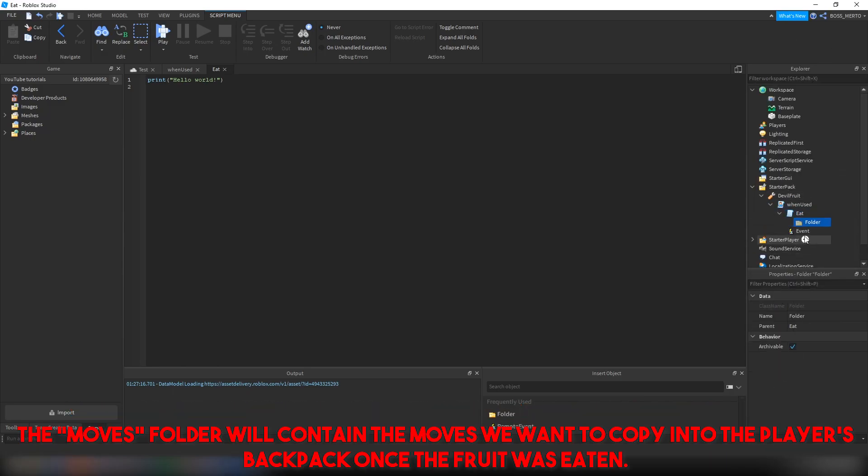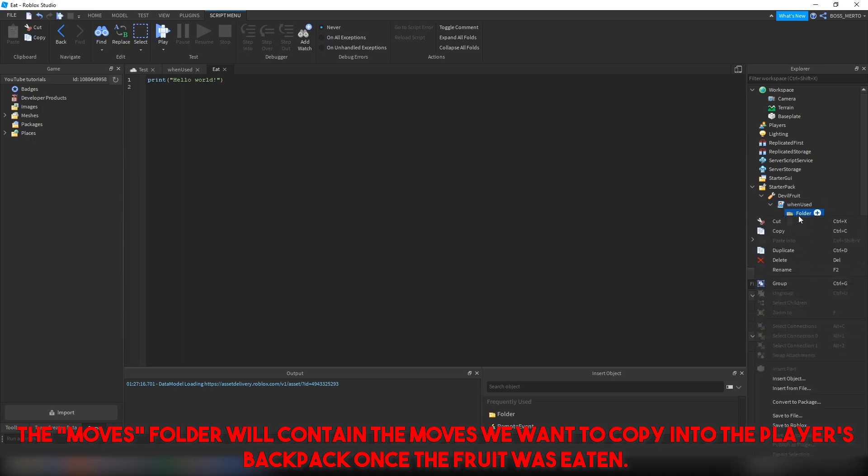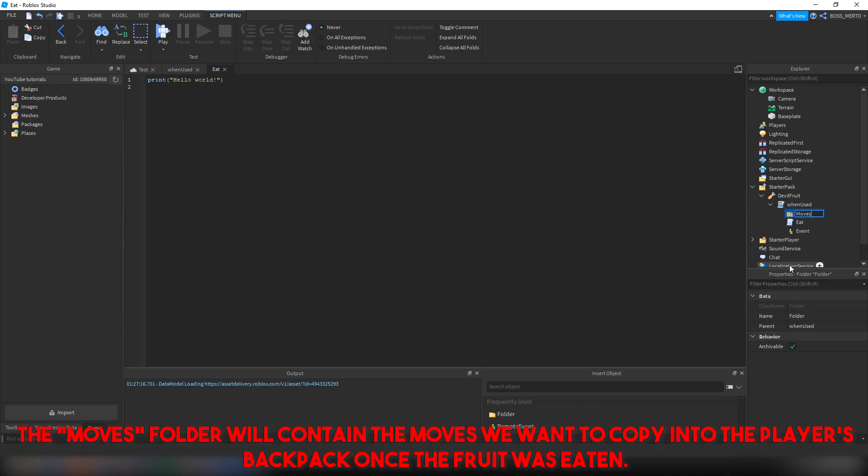The moves holder will contain the moves we want to copy into the player's backpack once the fruit is eaten.